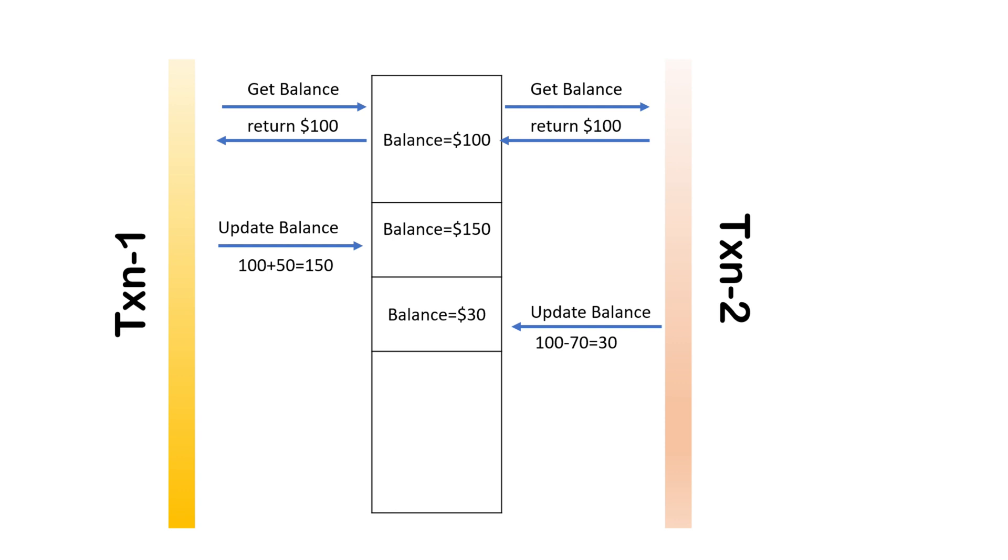If the withdrawing thread has completed its execution before that, first $70 will be subtracted from $100 and $30 will be written. But the depositing thread who has already read the value as $100, it will add the $50 and write back the $150 value. So in both the cases, the data is inconsistent.